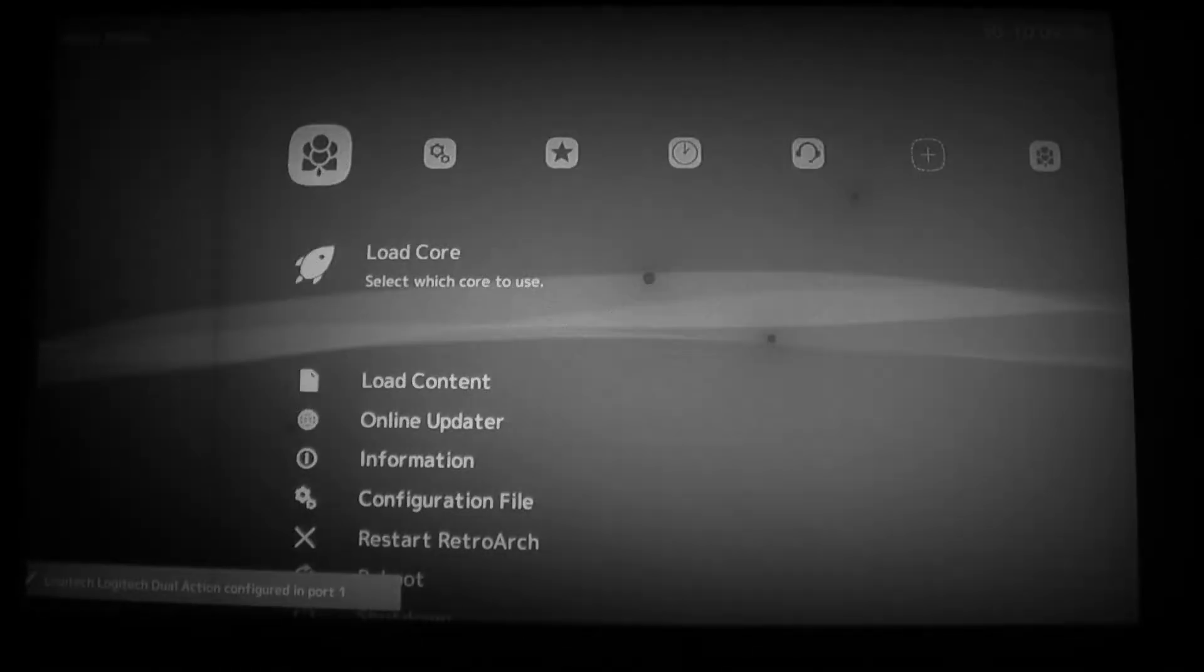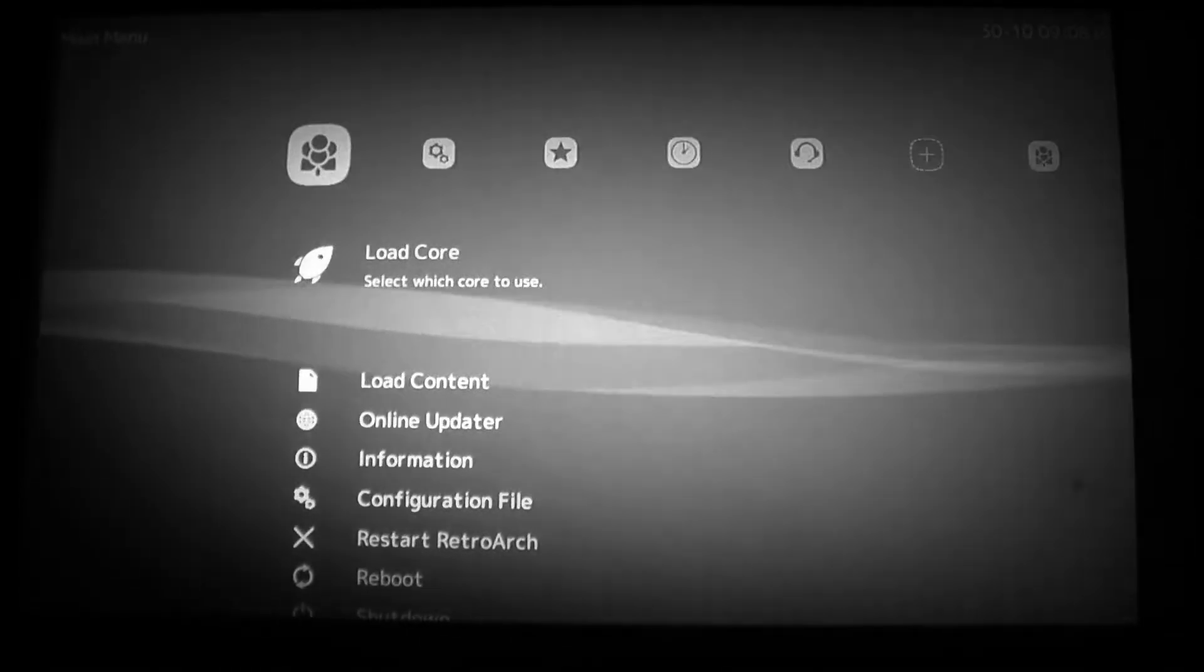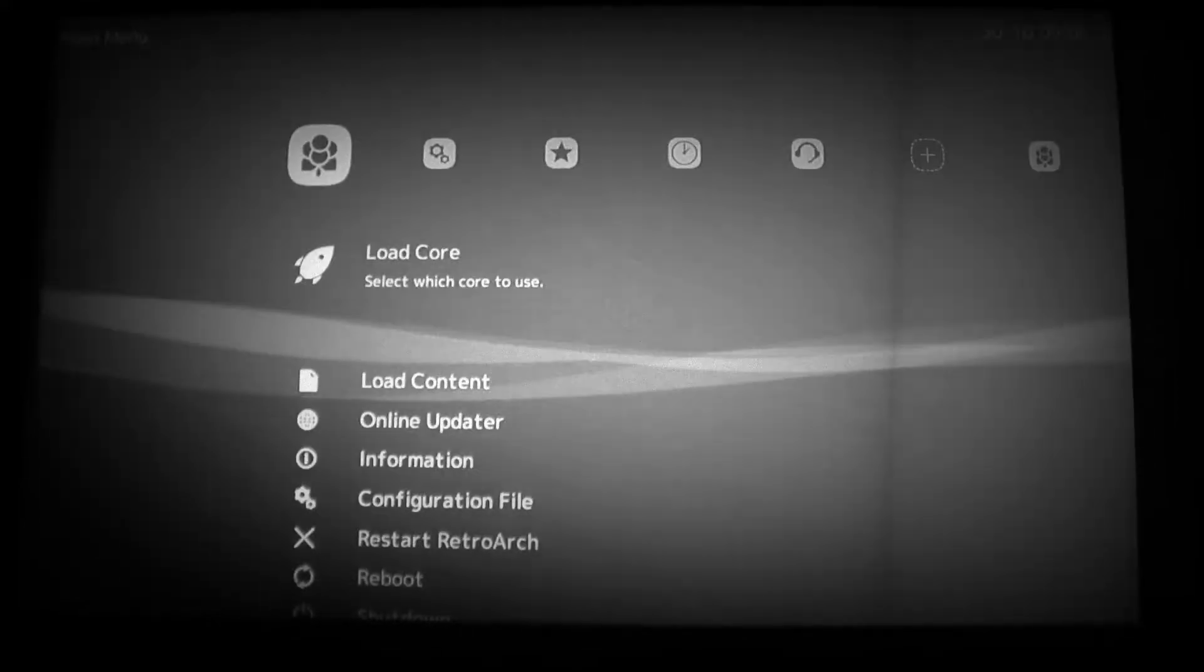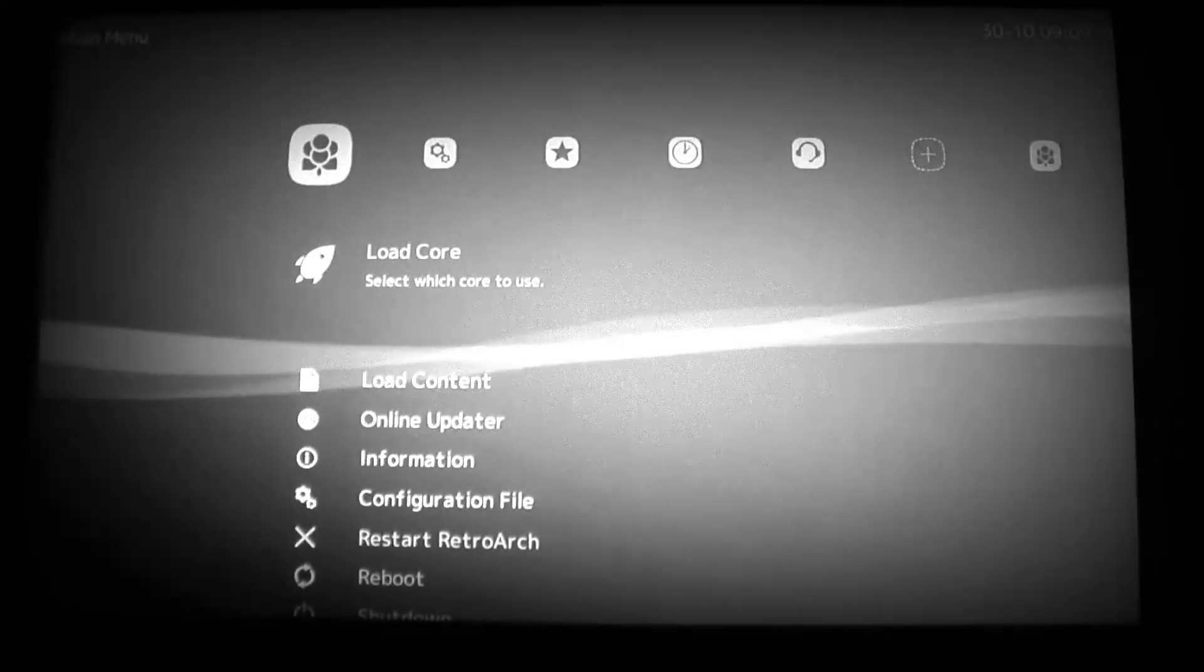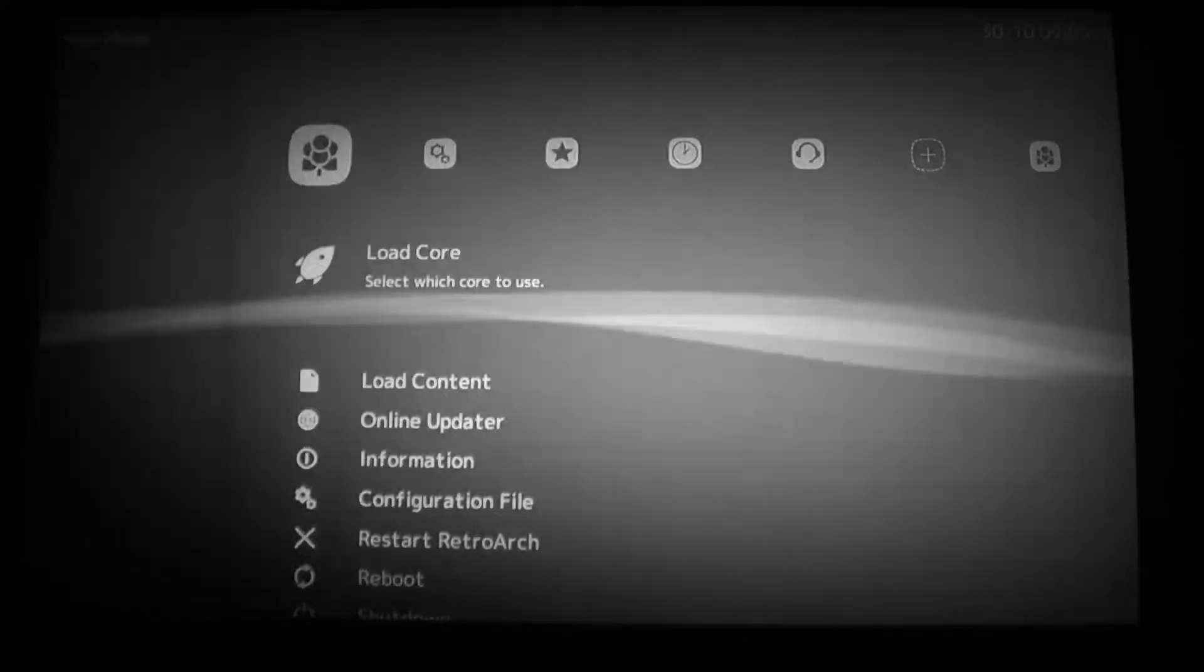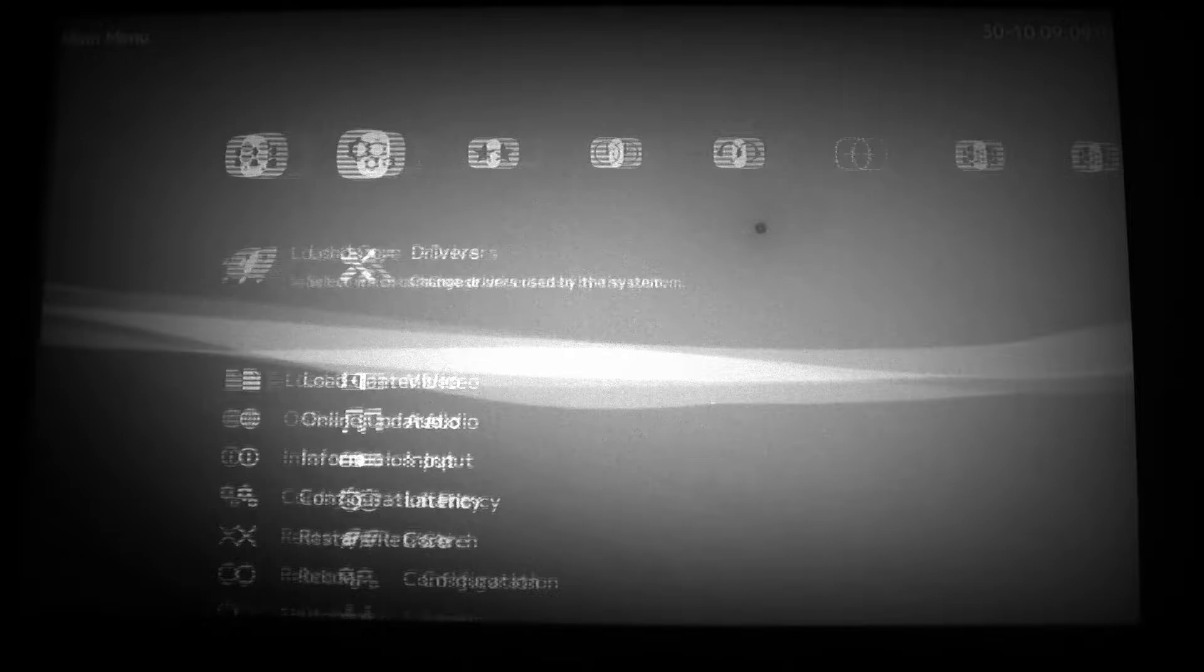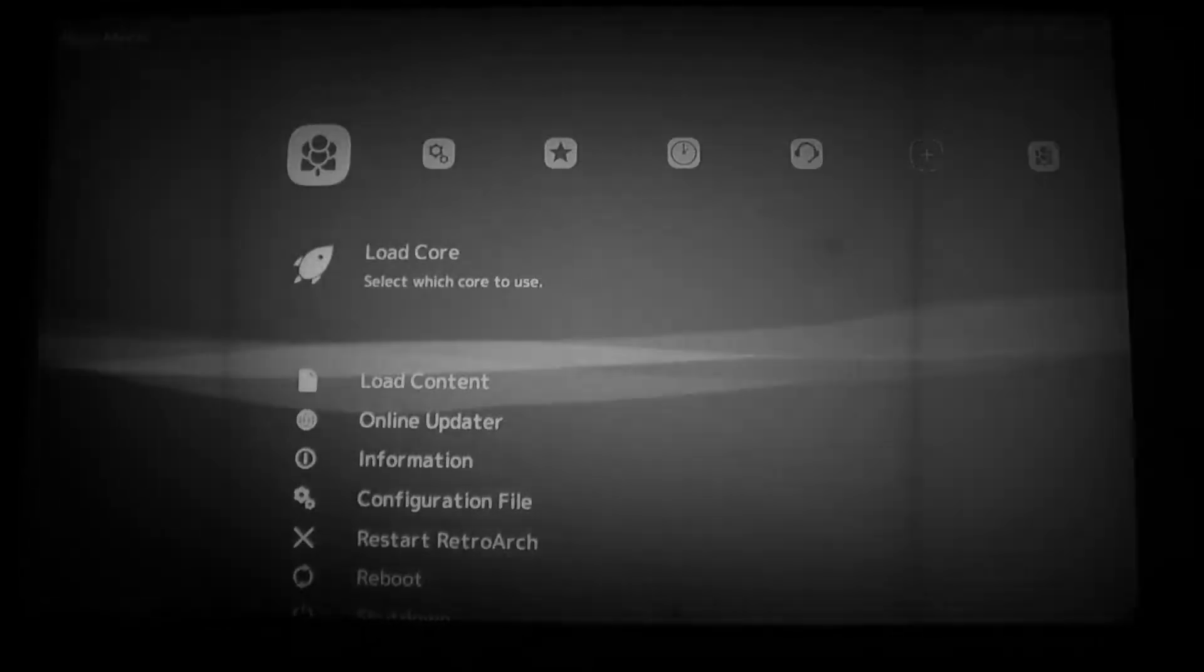In today's video I'm going to show you how to navigate the LACA menu. So when you first start LACA from your SBC or single board computer...